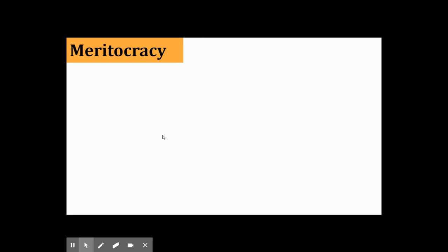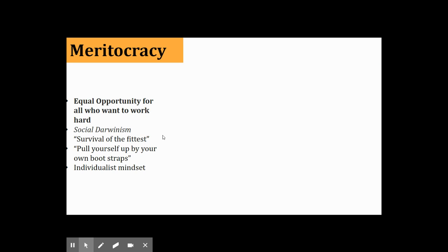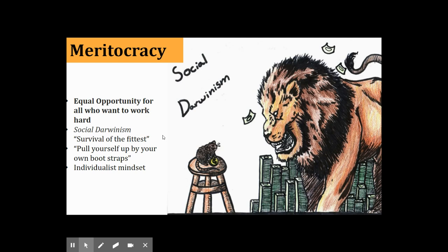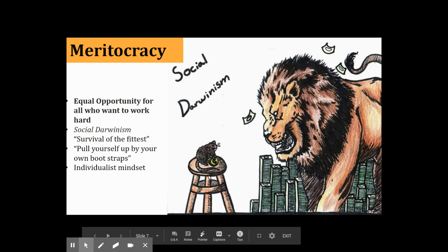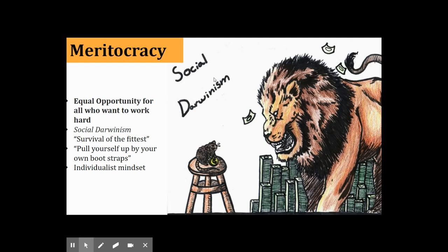Meritocracy — the concept of a system of expectations based on individual success or the merits of someone's accomplishments: equal opportunity for all who want to work hard. You get the concept of social Darwinism, which applies evolutionary theory through a political science framework, like a ferocious lion guarding all his money next to a mouse with barely a coin. Social Darwinism was used in the 1880s and 90s to justify why the super rich were destined to be super rich and why the poor stayed poor.